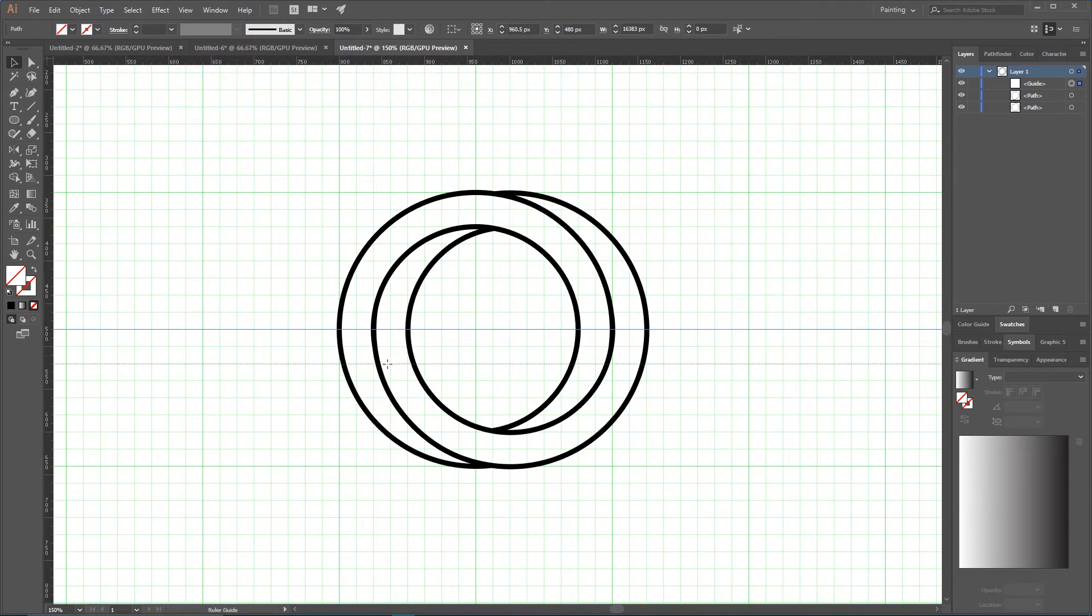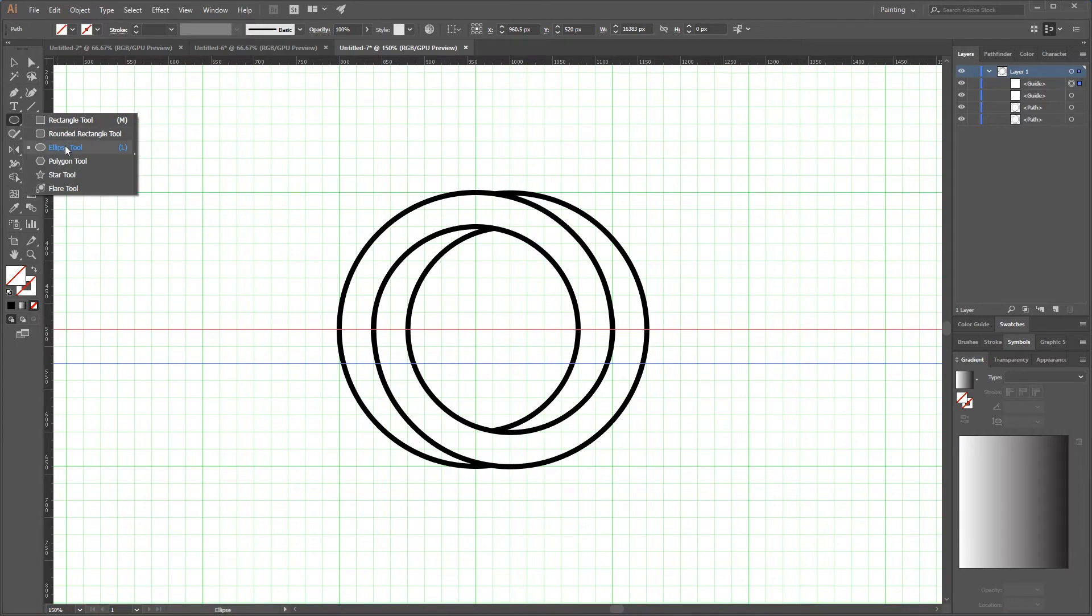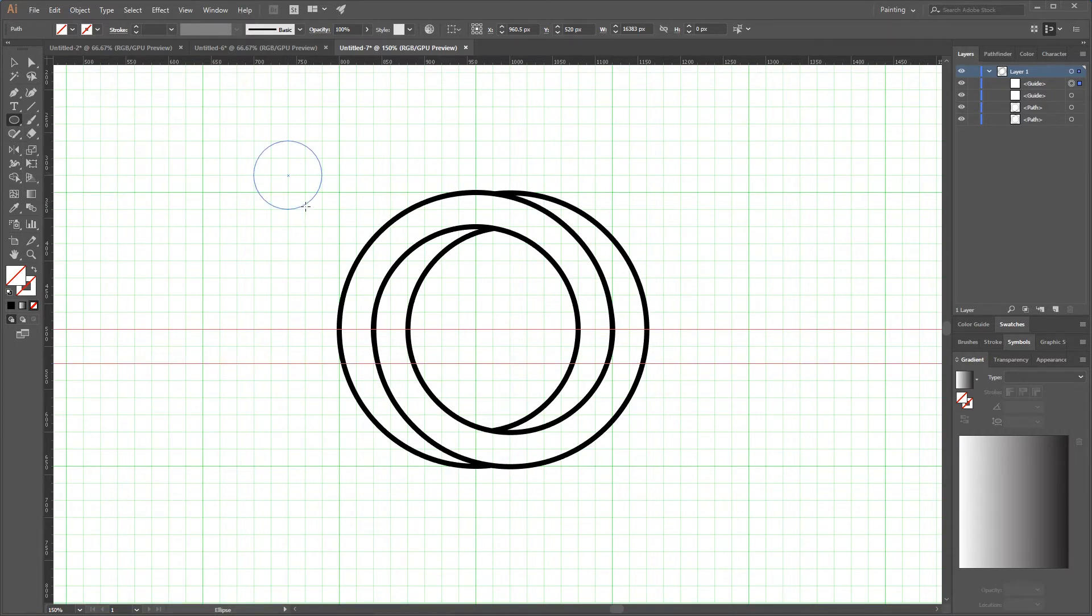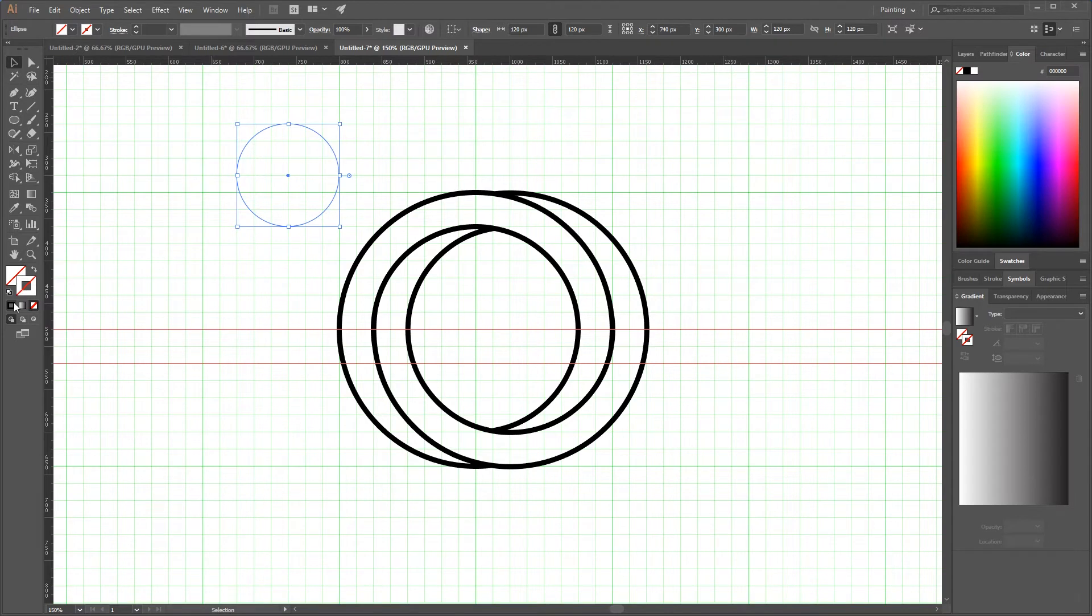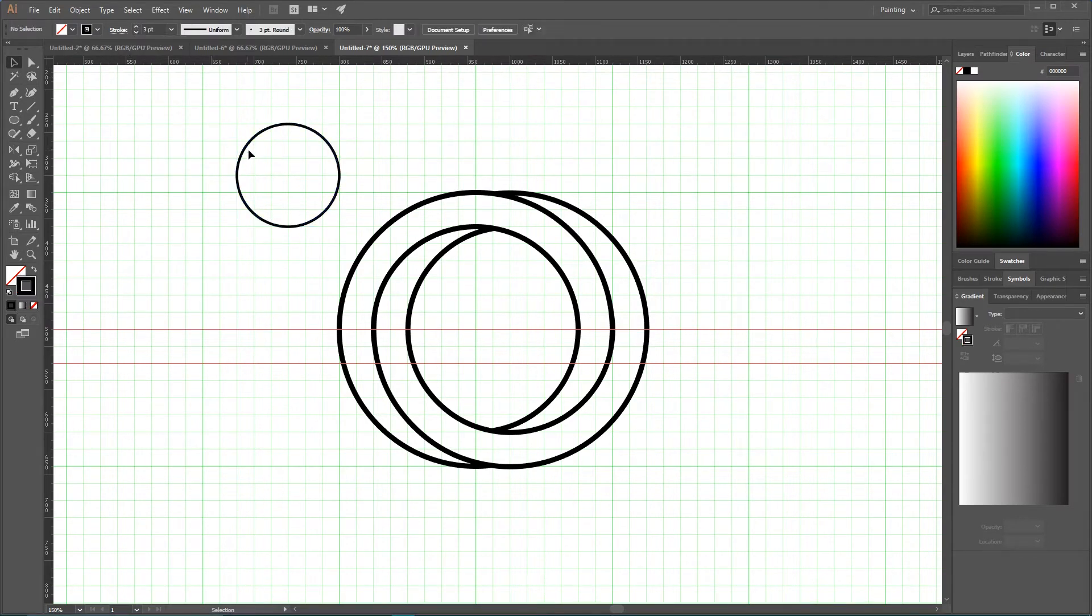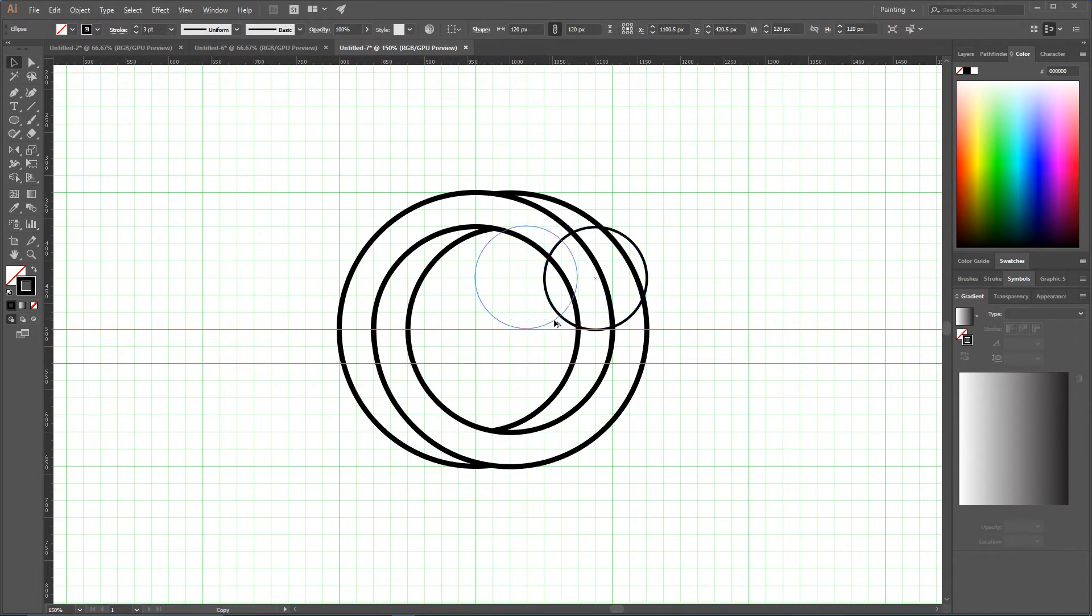So let's grab ellipse again and I'm gonna create an ellipse with the diameter of six cells or 120 pixels. I'm gonna give them a dark stroke and place them on one of the guides so its bottom point is tangent with this guide.